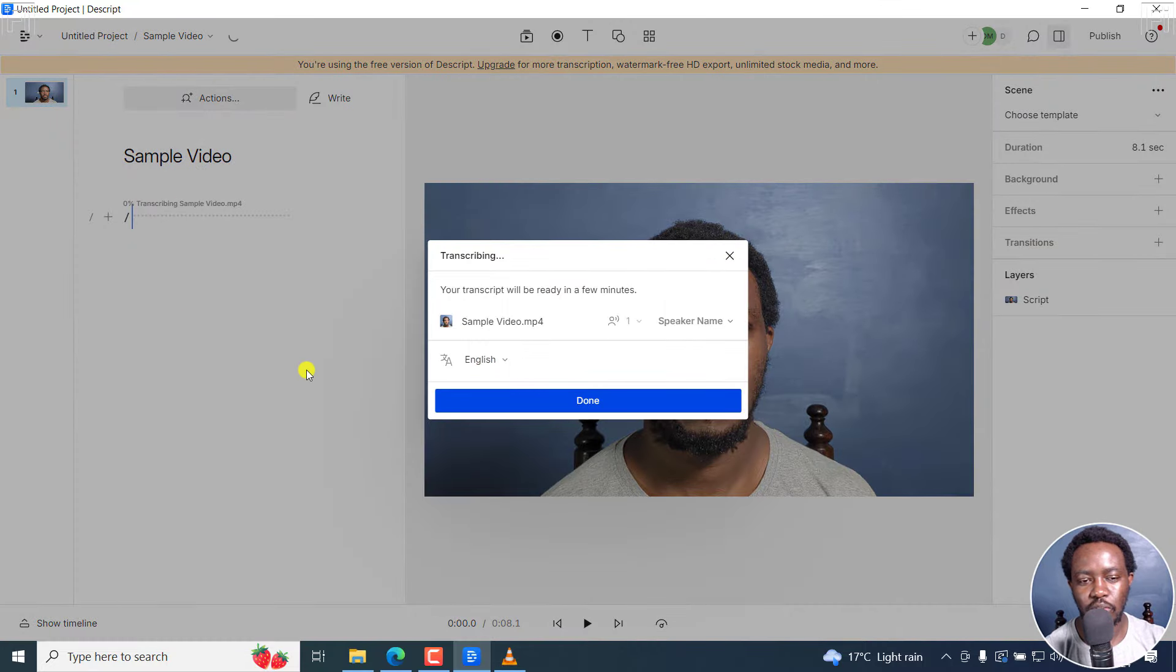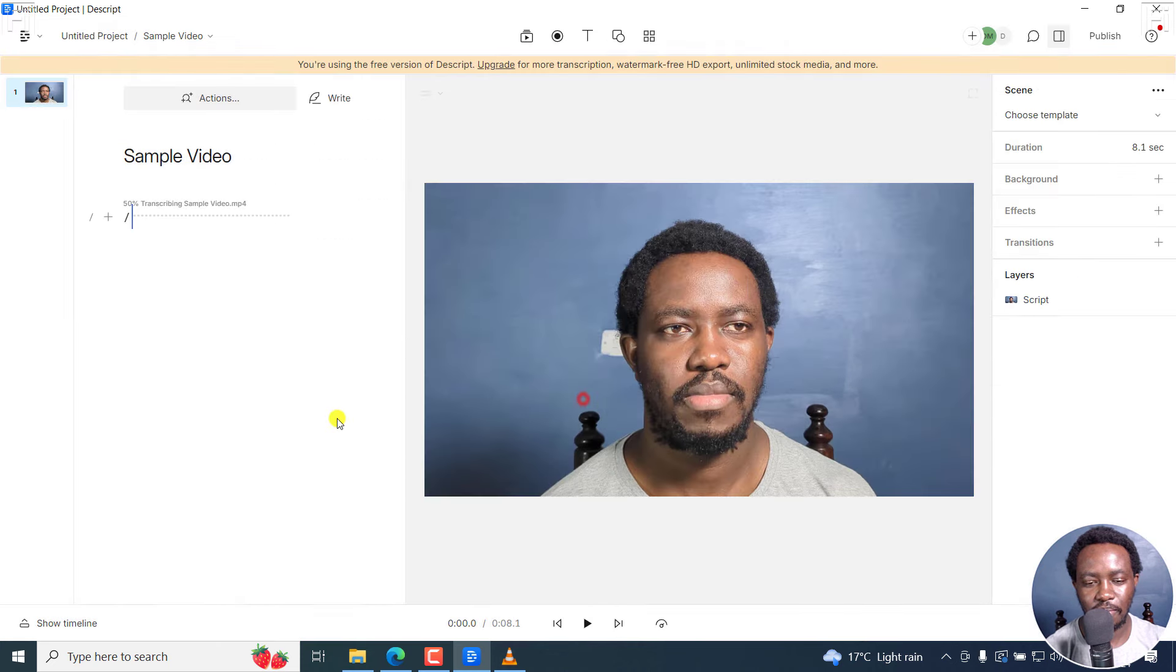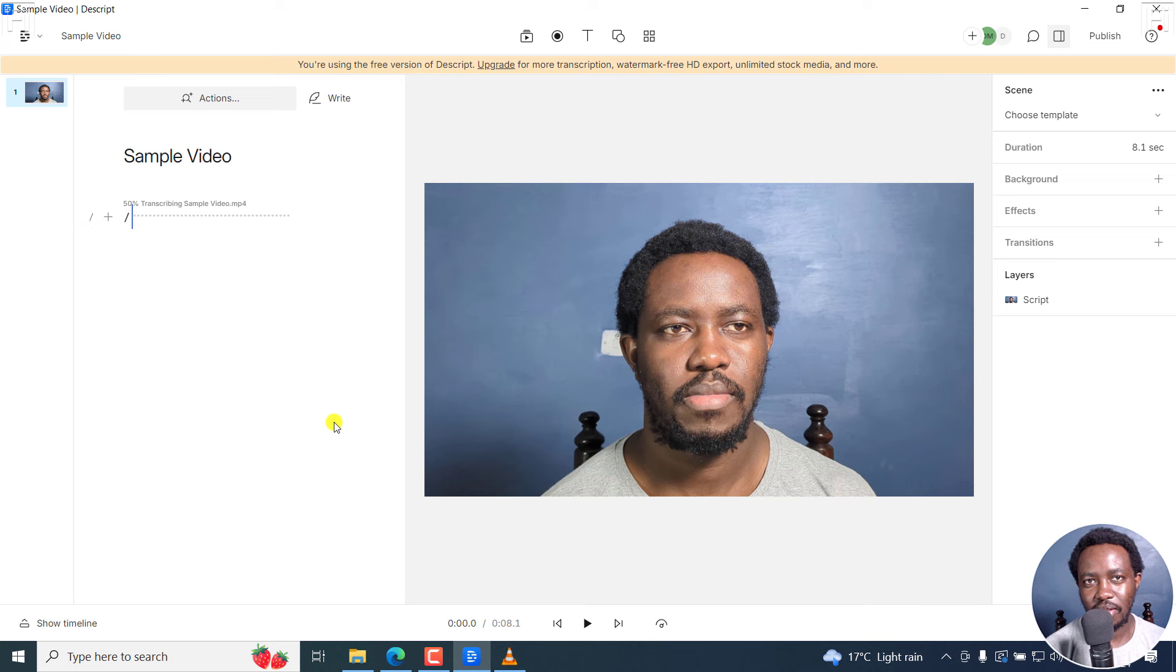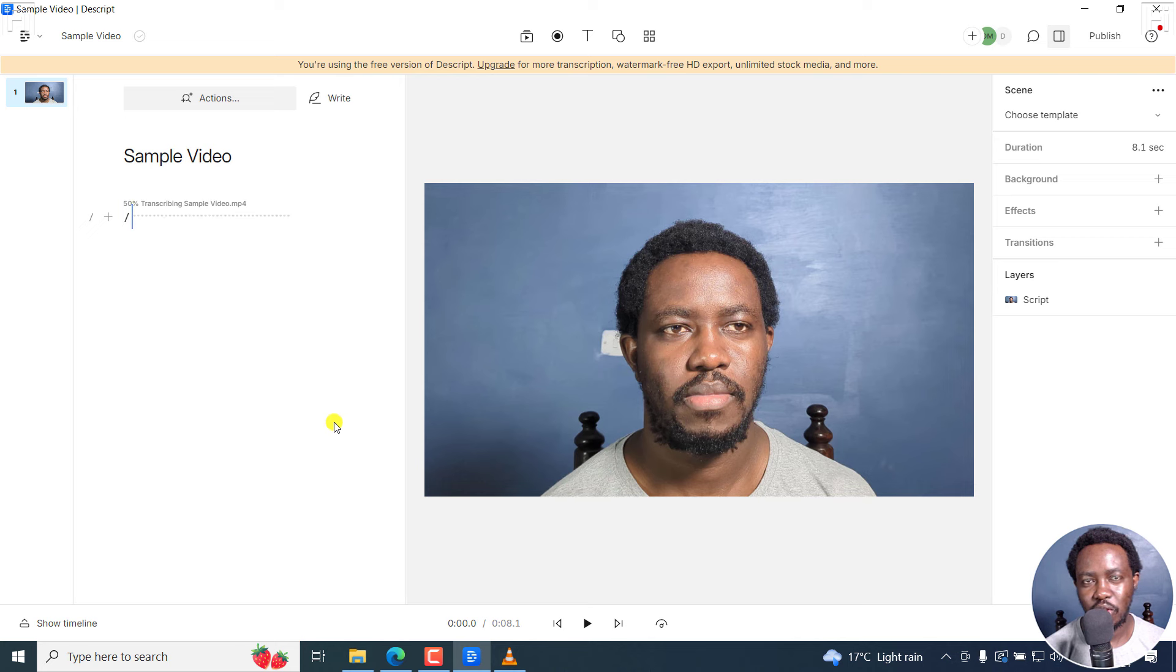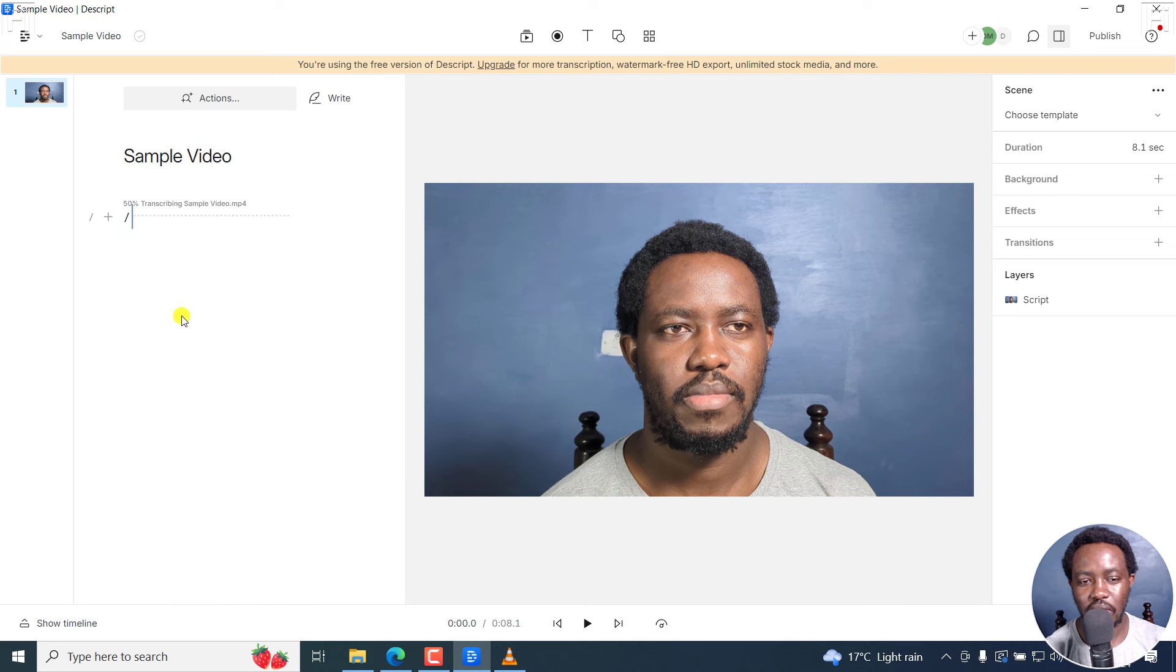Now it's going to automatically start transcribing. And since everything is okay, I'm going to click on Done. The reason why you may need to use the eye contact feature in Descript is probably you are reading from a script, but you want people to think you are looking into the camera. And also, you could be distracted slightly, and you want to fix that. You can use Descript's eye contact feature to fix some of those issues. Our video is almost done transcribing, so we can just give it a couple of seconds.